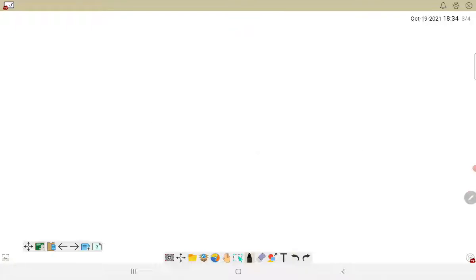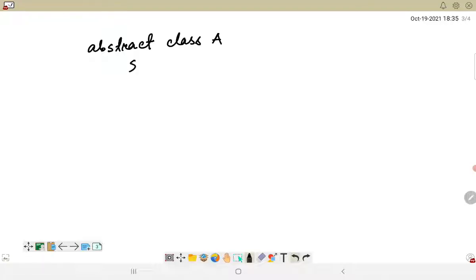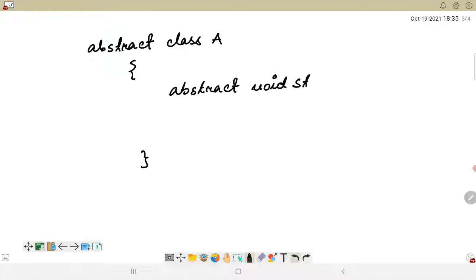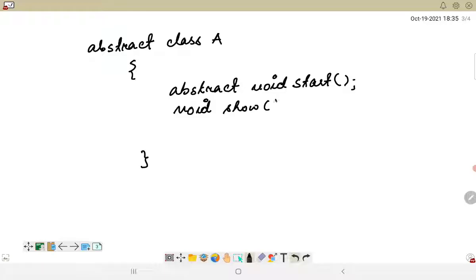When we talked about abstract classes, we use the abstract keyword. Let's say there is a class A, and within this we have the declaration of a method — for example, abstract void start. Abstract classes can have both abstract methods as well as concrete methods, meaning methods without any body and methods which have some definition or body.